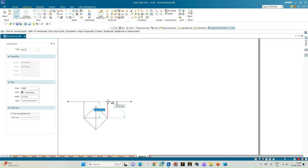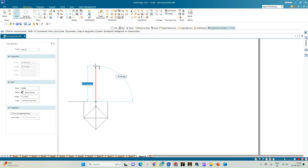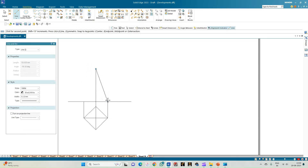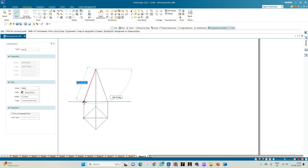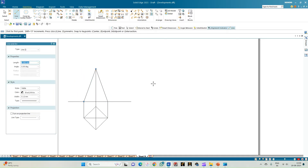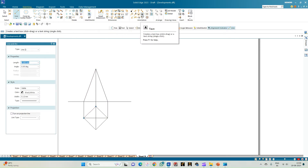Now move towards constructing the front view of the pyramid. From here we need to draw the axis length which is equal to 50 mm, then join the apex to the extreme points of the base of the pyramid. This completes the construction of the front and top views of the pyramid.